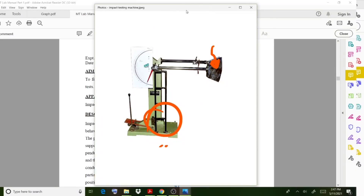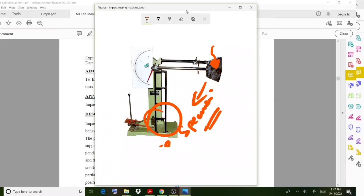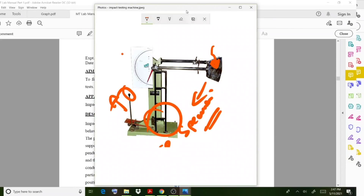The specimen is to be placed here, then this hammer will strike over the specimen and it will swing in this direction. You can stop it using a lever. Here you can observe the scale for both Charpy and Izod readings. A hammer is provided; when you drop it, it will strike the specimen and move in that direction. You can take the readings from this scale.